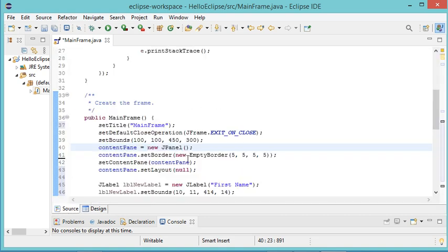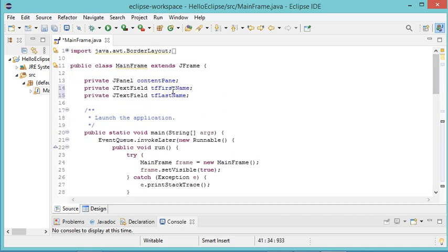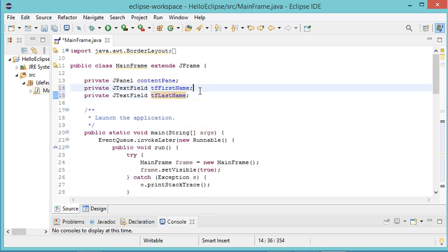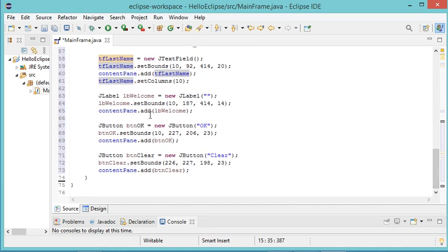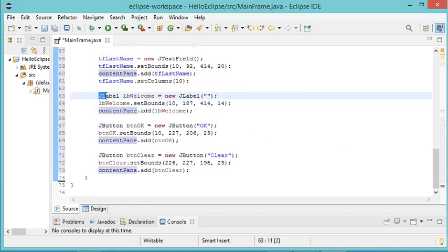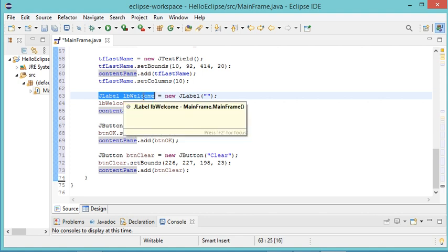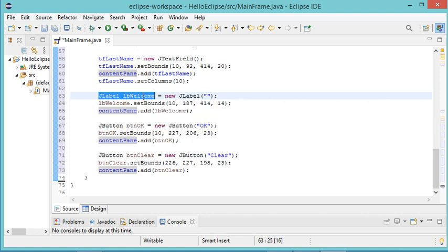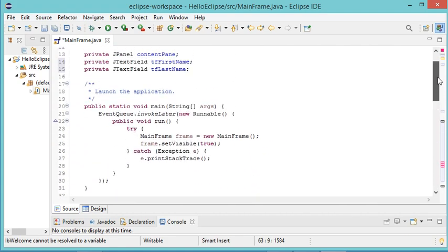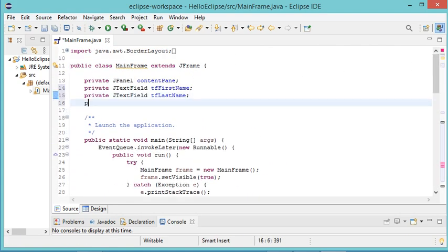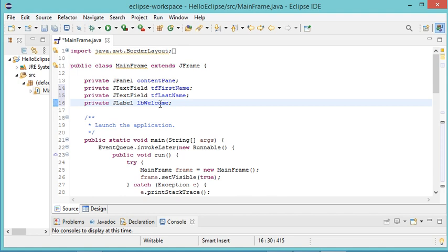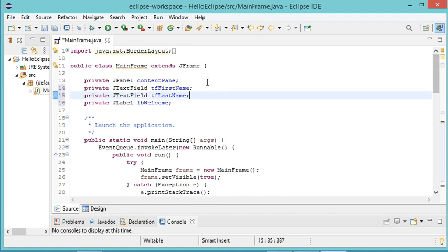Before doing that, let's look at the source code. The text fields tf_first_name and tf_last_name have been created as global variables, but the other components were created as local variables. For lb_welcome I want it to be a global variable, so I copy the declaration, remove it from its current location, and move it to the beginning of the class. Now lb_welcome is a global variable.